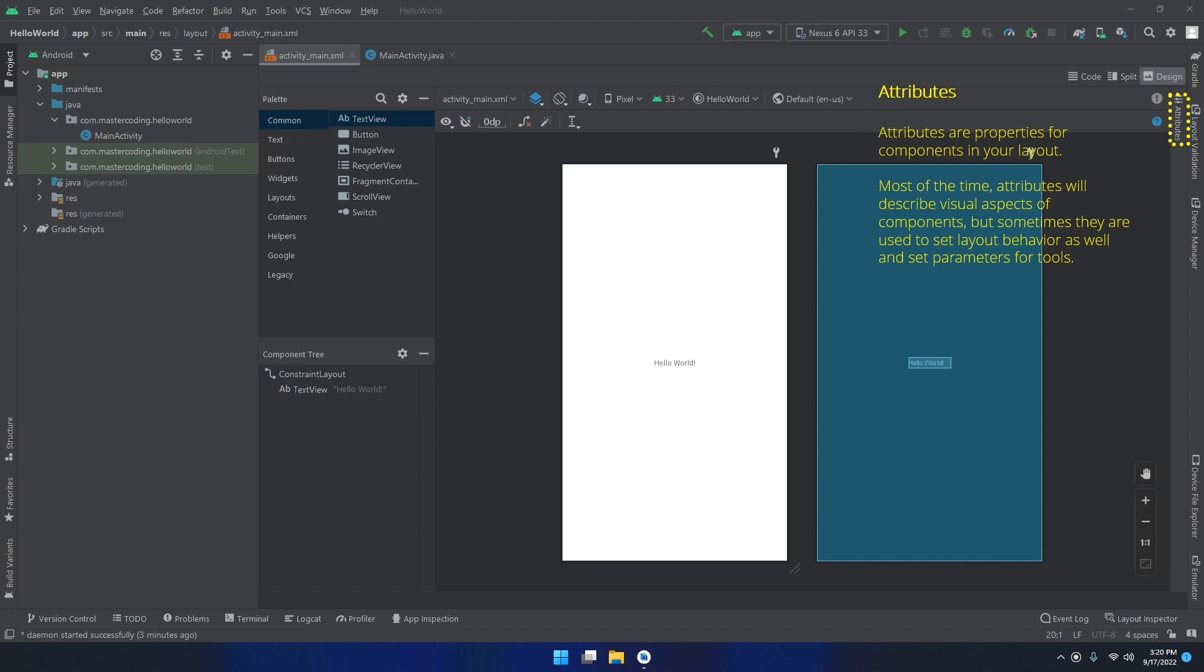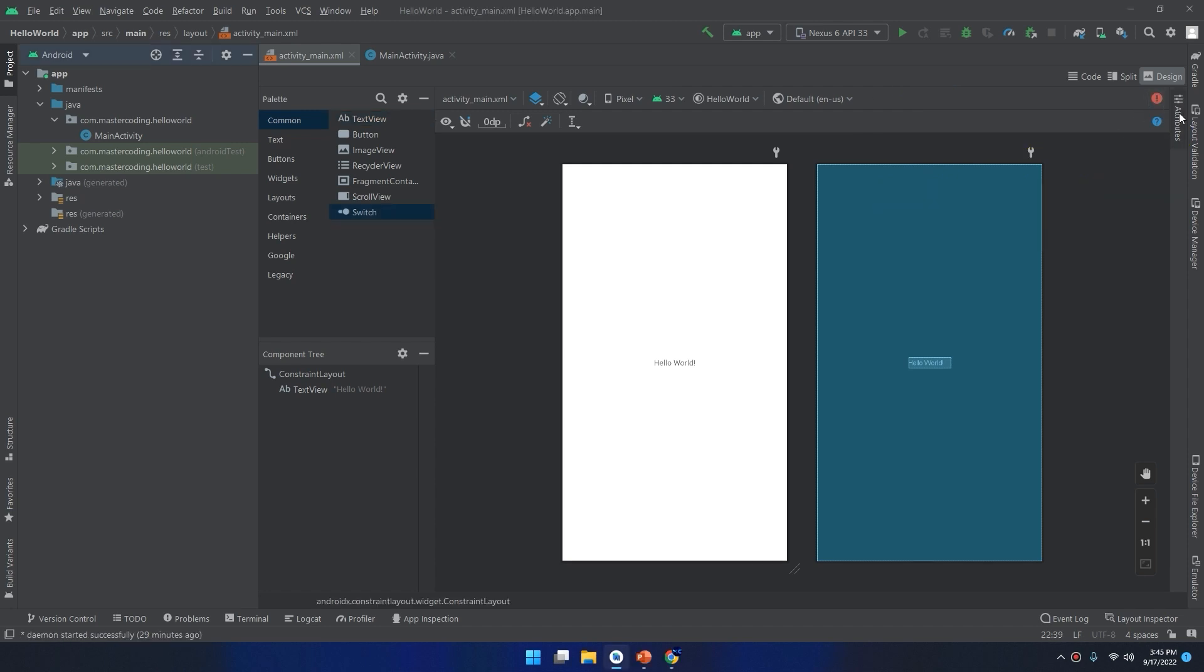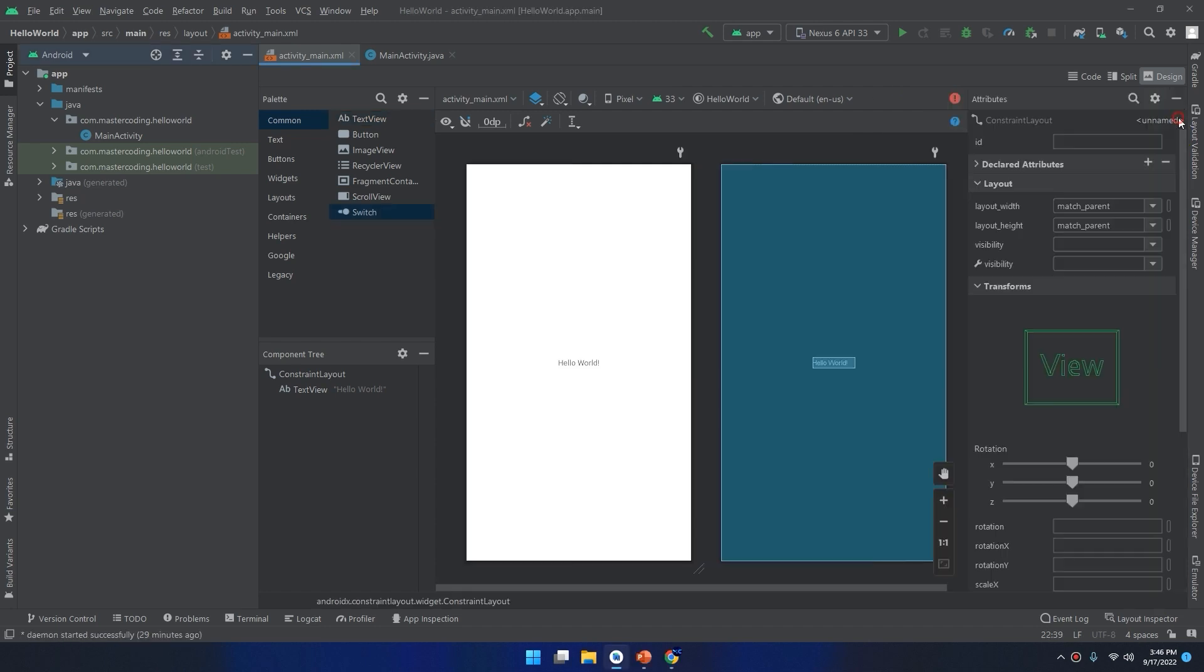Attributes: this small tab to the right contains the properties of the components in your layout. Most of the time, attributes will describe visual aspects of components, but sometimes they are used to set layout behavior as well and set parameters for tools.